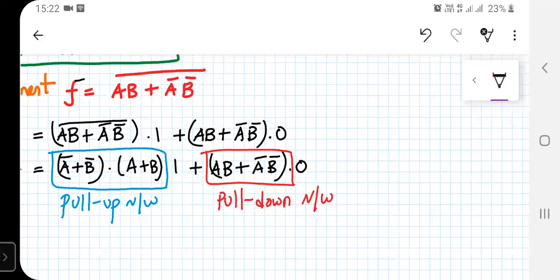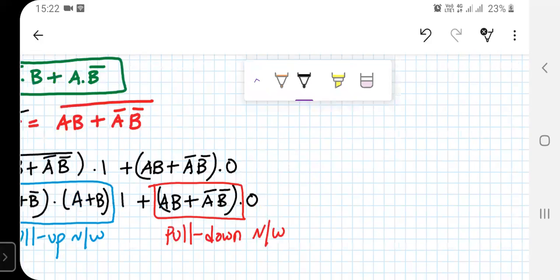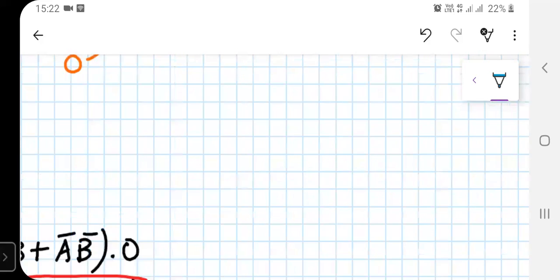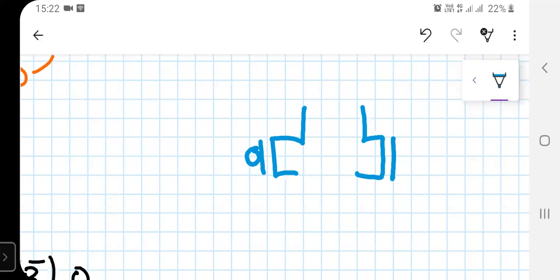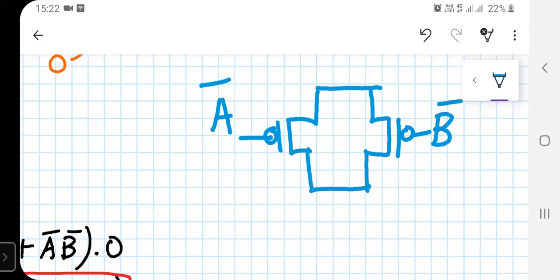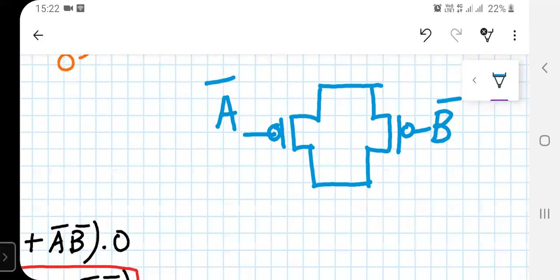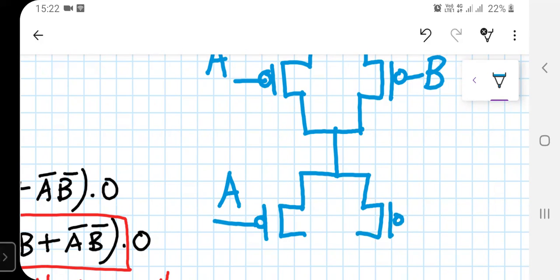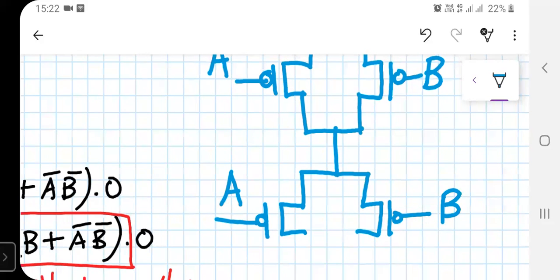Let us first build the pull-up network. We have two PMOS transistors with inputs A-bar and B-bar in parallel, and that combination is in series with another two PMOS transistors with inputs A and B, also in parallel. These two parallel groups are connected in series together, forming the complete pull-up network.